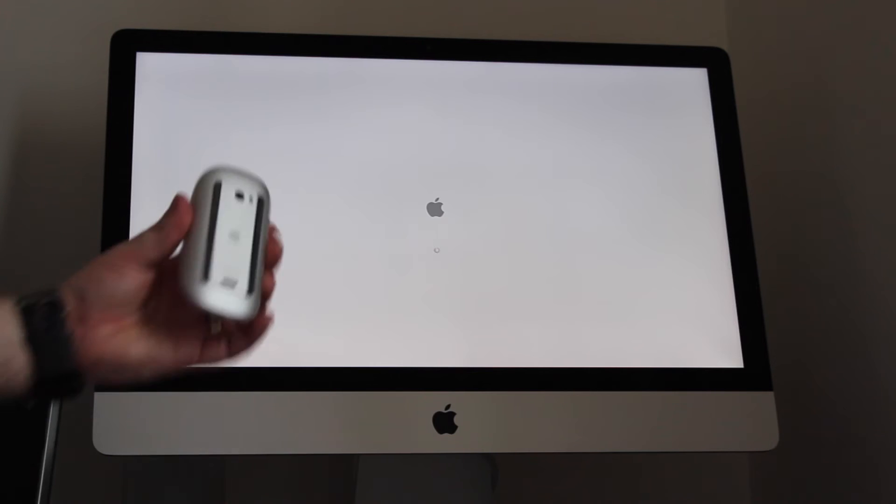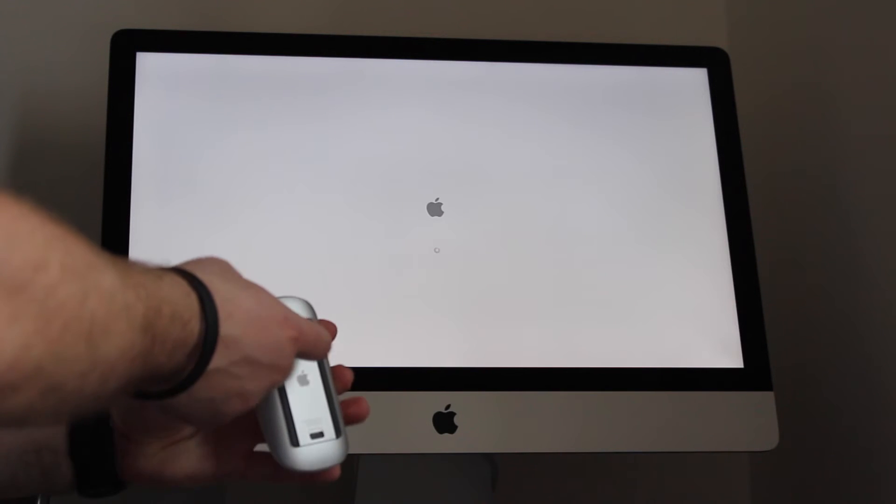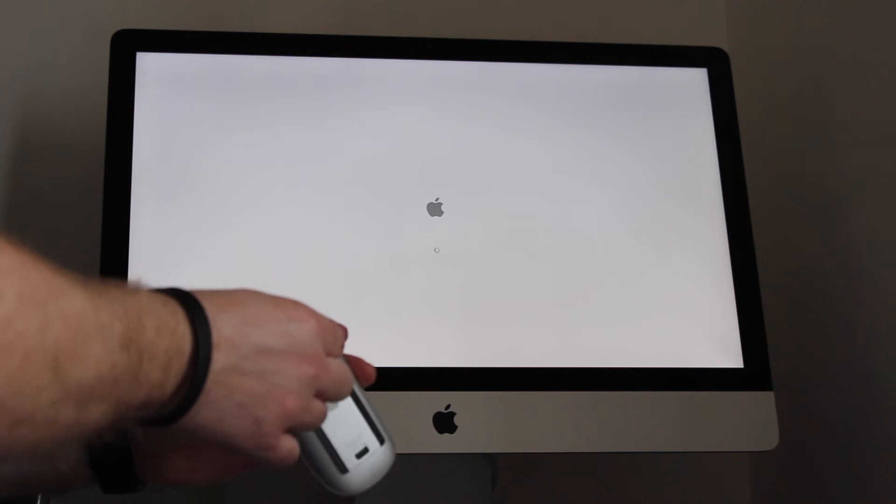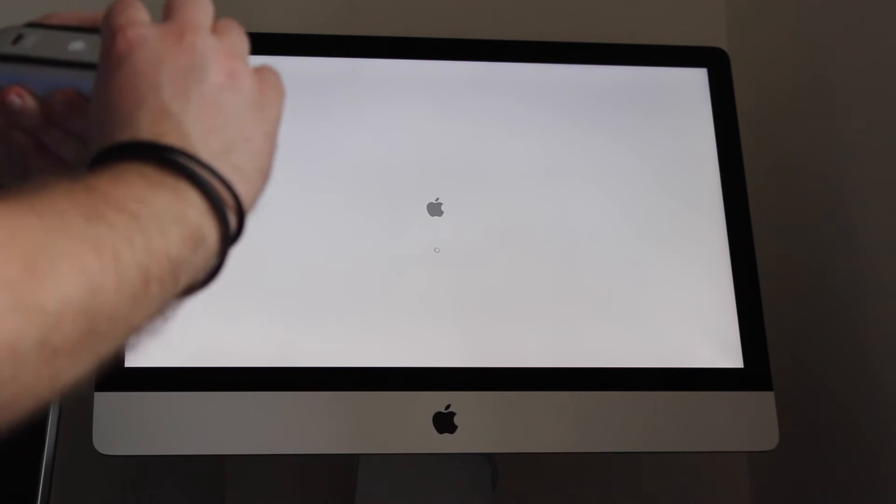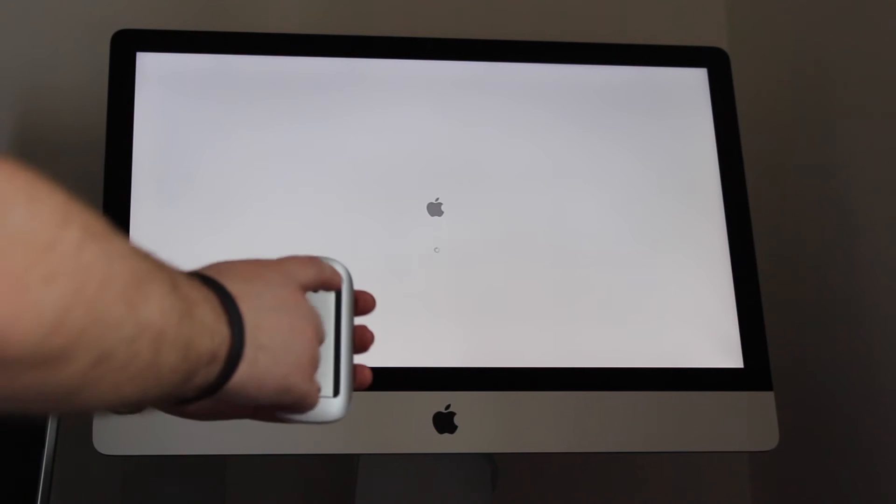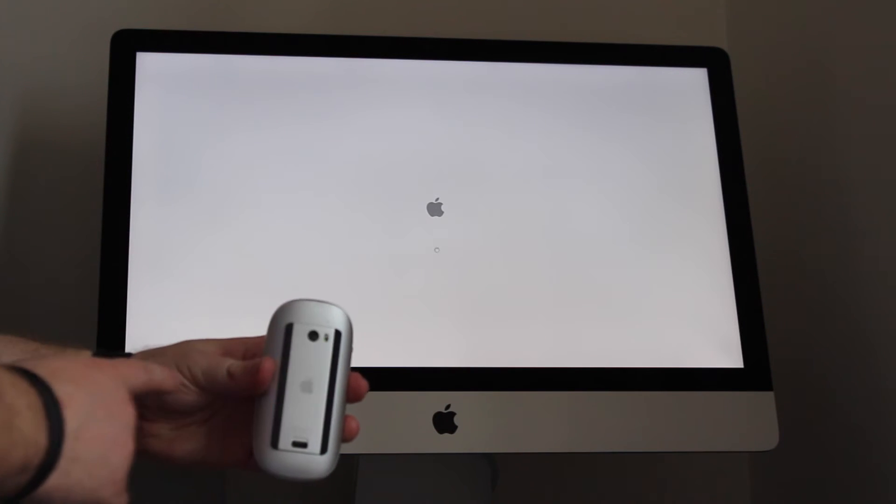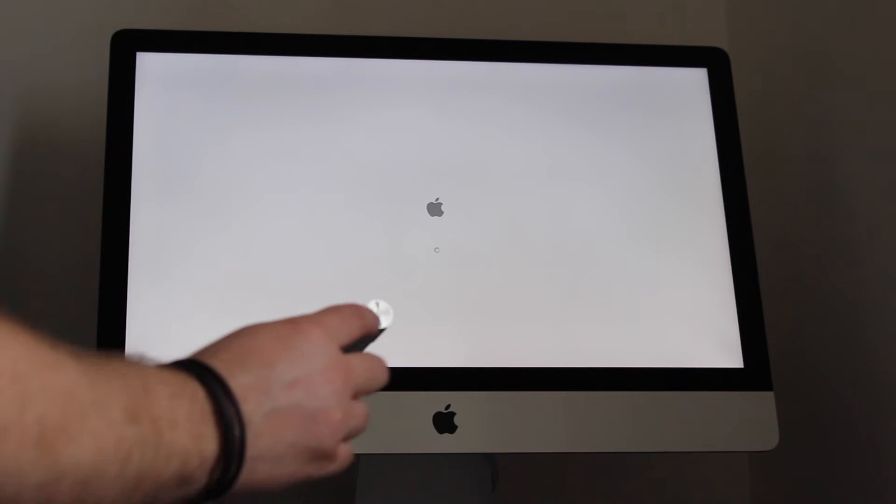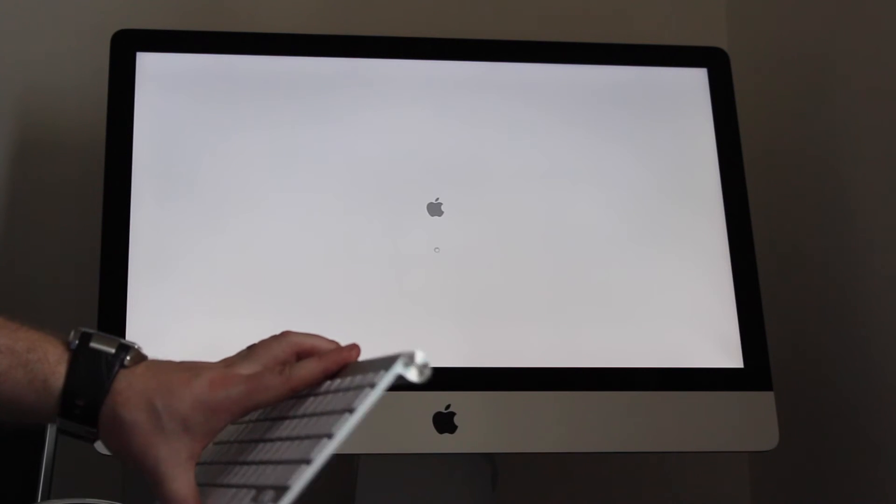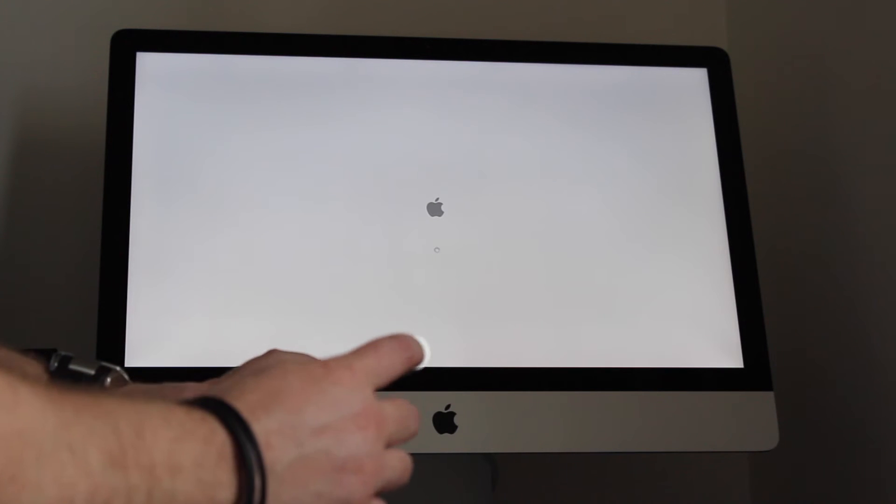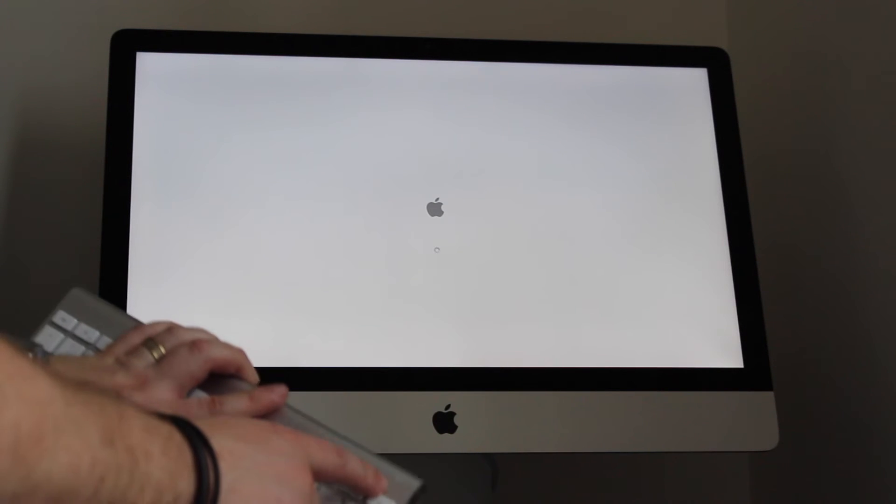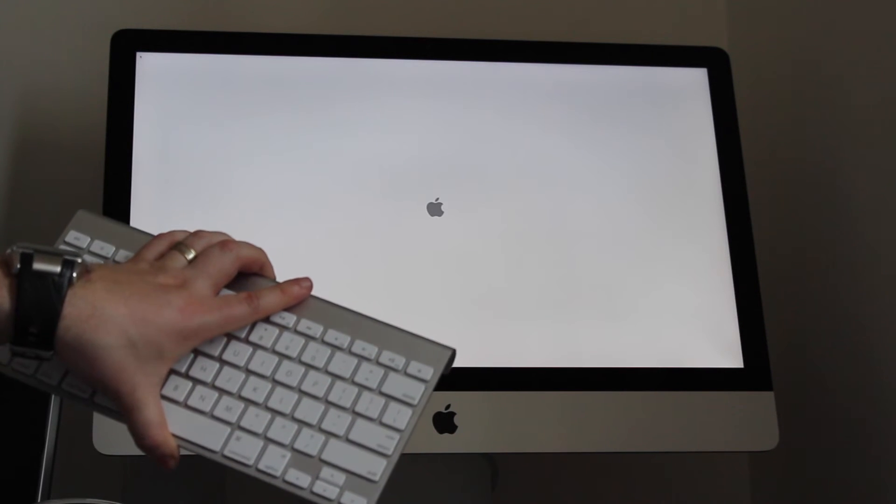Now what you want to do is on the back of your mouse you've got a little on switch so you want to just flip that on. There we go, so that is now on and you'll see a little green light show up. On your keyboard, on the side you've got a power button here. Okay so you want to turn that on as well and you'll see a green light show up on the front of your keyboard.